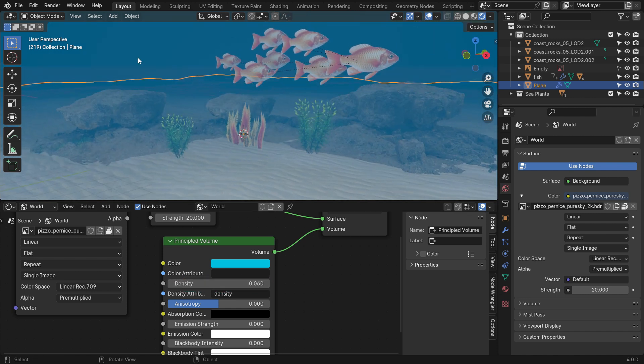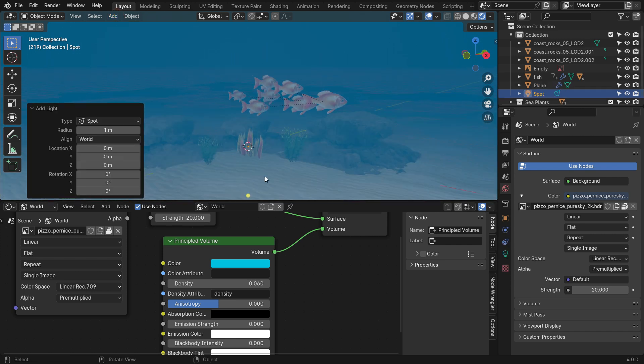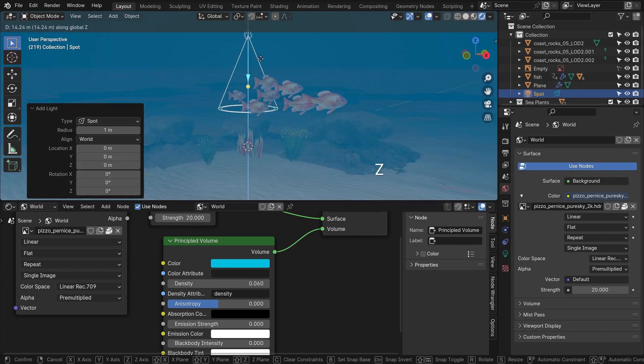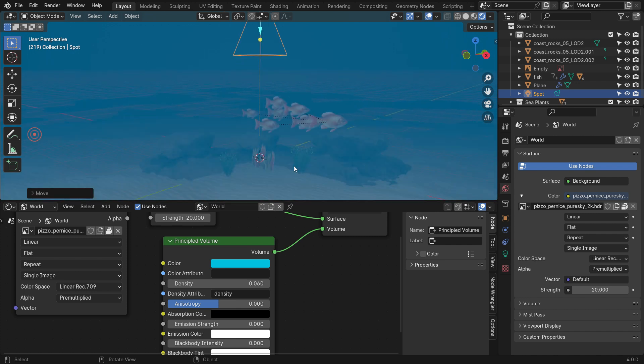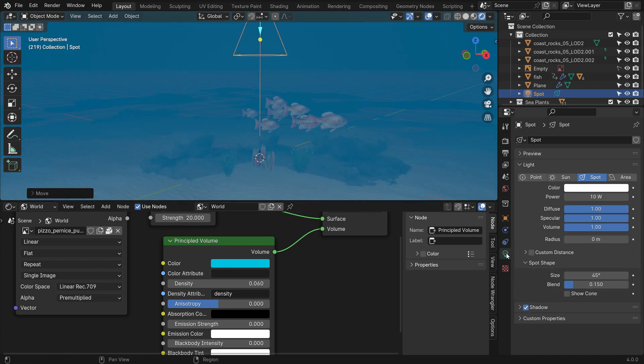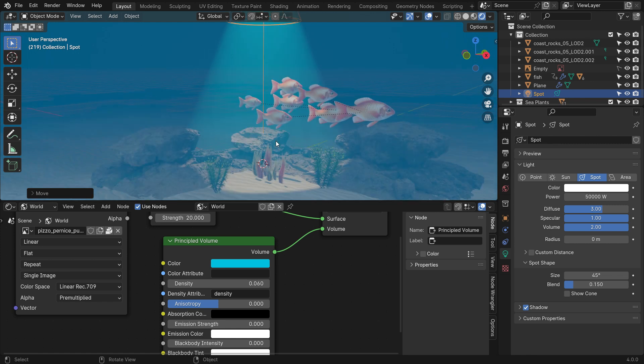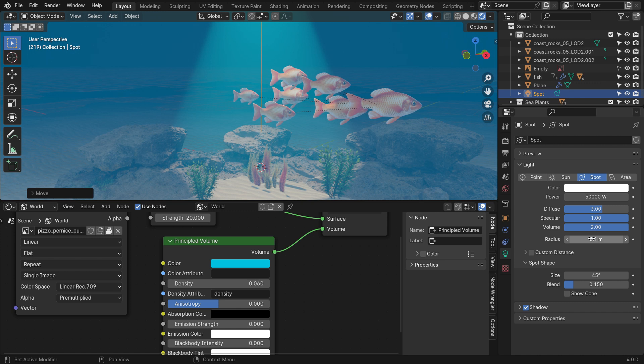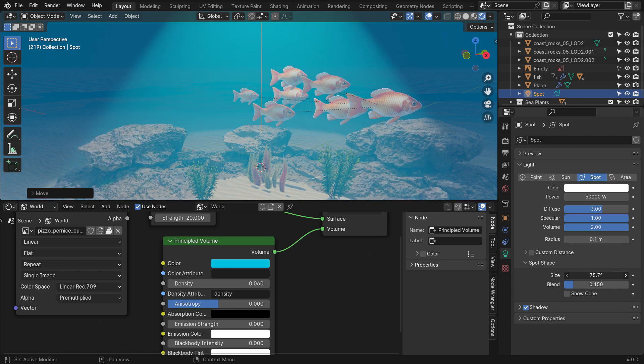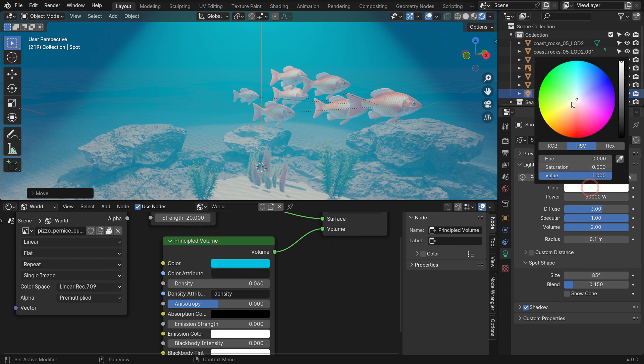All right, let's add a Spotlight for Volumetric Lighting. Click the Lamp icon and set the Spot Power to 50,000 Watts. Set the Diffuse factor to 3 and the Volume factor to 2, so we can have a stronger Volumetric effect. Set the Radius value to 0.1 to have a smoother shadow. Increase the Spot Size to 85 degrees. Select a yellowish color for sunlight.